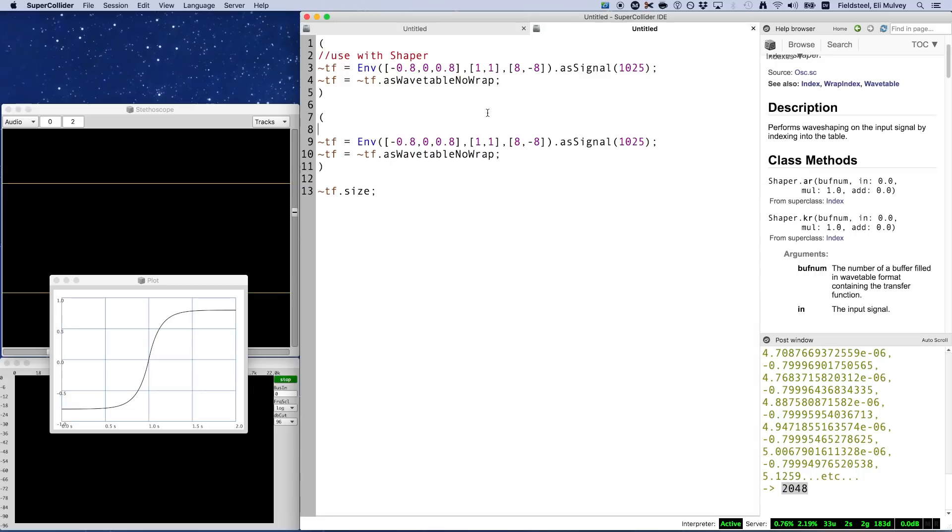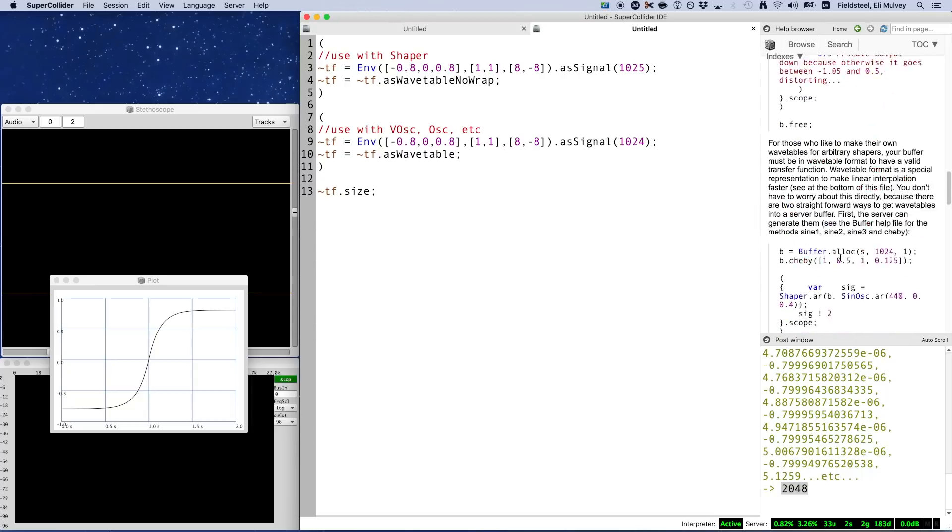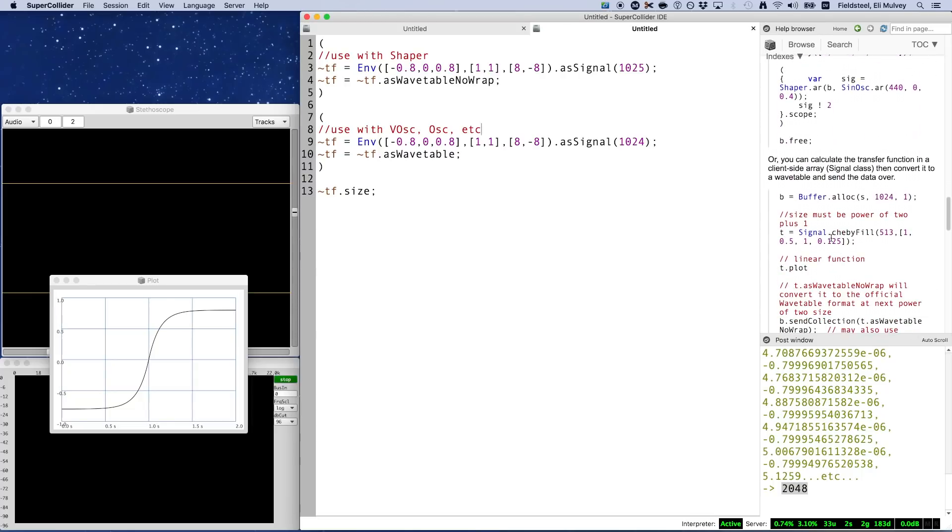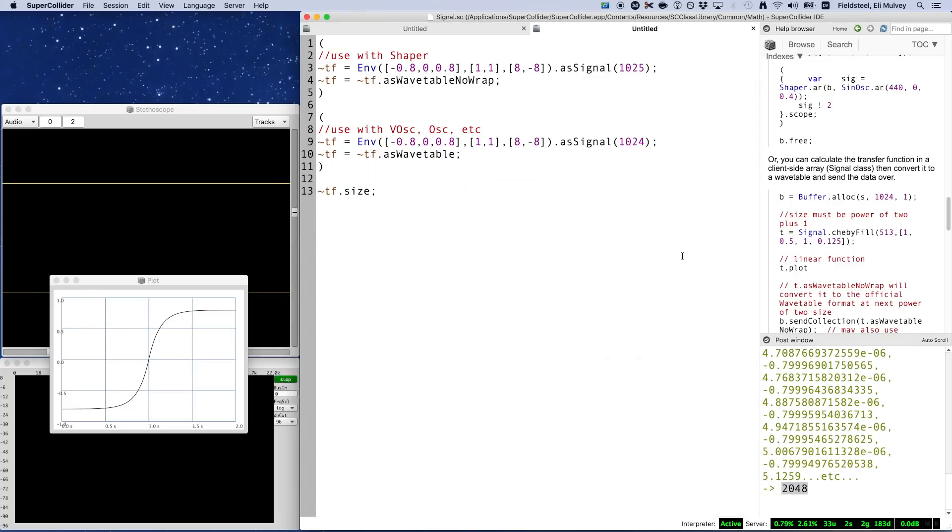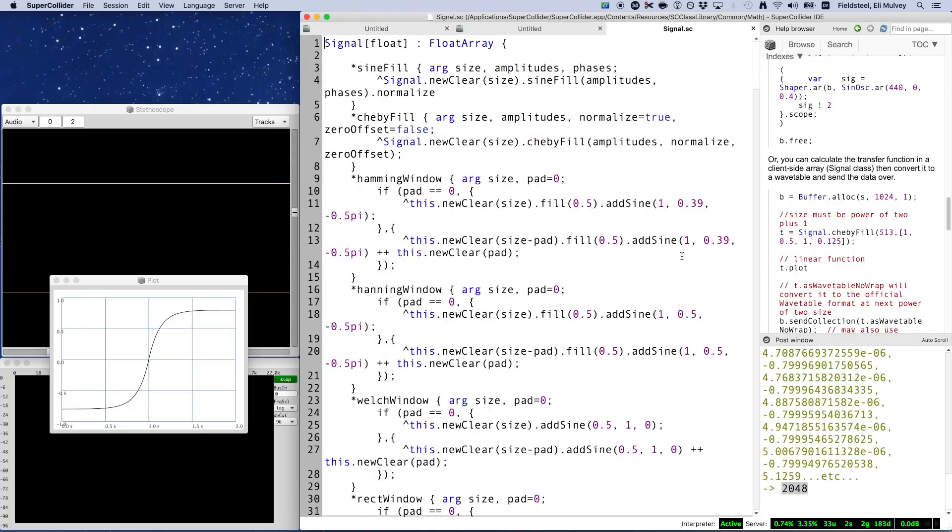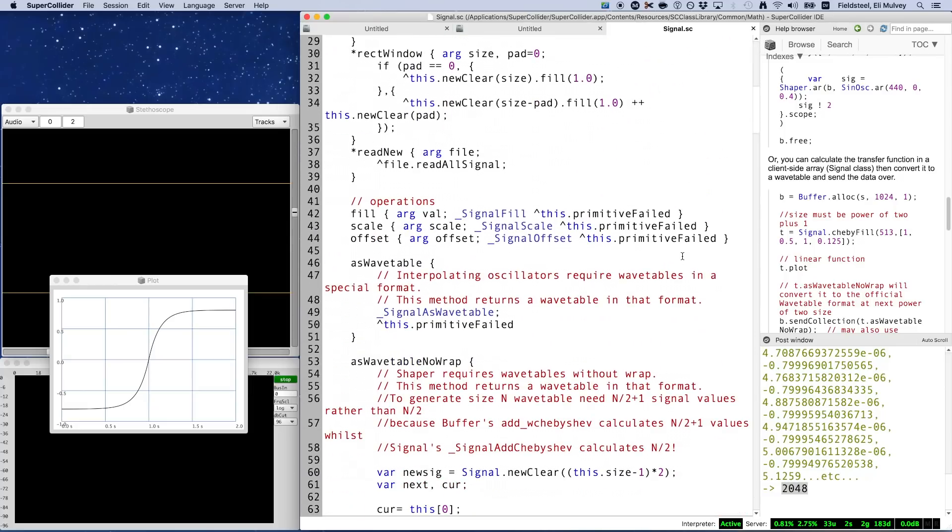This business involving a power of 2 plus 1 and as wavetable no wrap is something we specifically do when using Shaper. But for wavetable oscillators, osc and vosc, etc., we use a normal power of 2 and the method as wavetable. The fact that you need to do this when using Shaper is mentioned in a couple of comments in one of the examples in the Shaper help file. Here we see size must be power of 2 plus 1 and as wavetable no wrap. And this also appears in the signal source file, which is where the as wavetable no wrap method is defined.